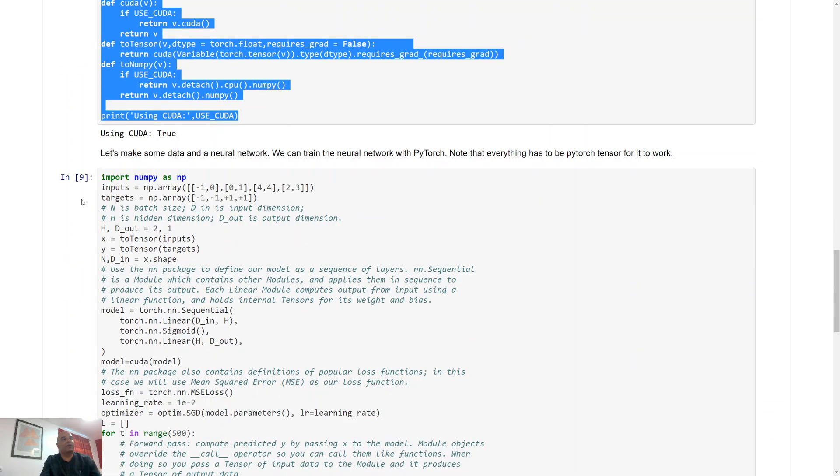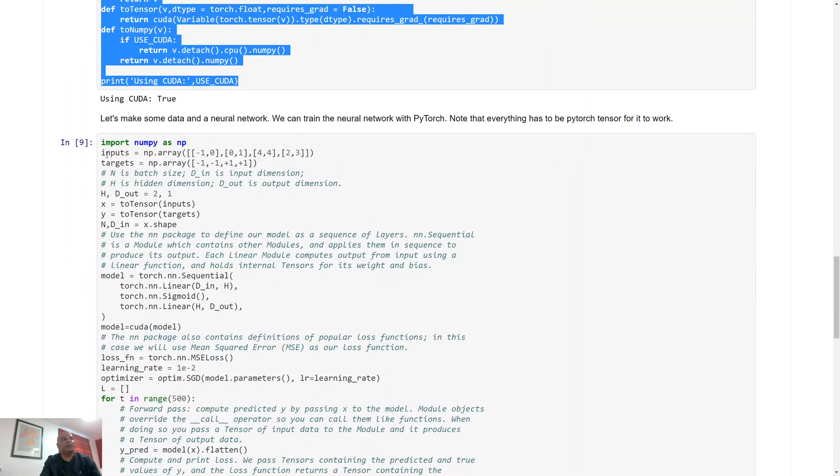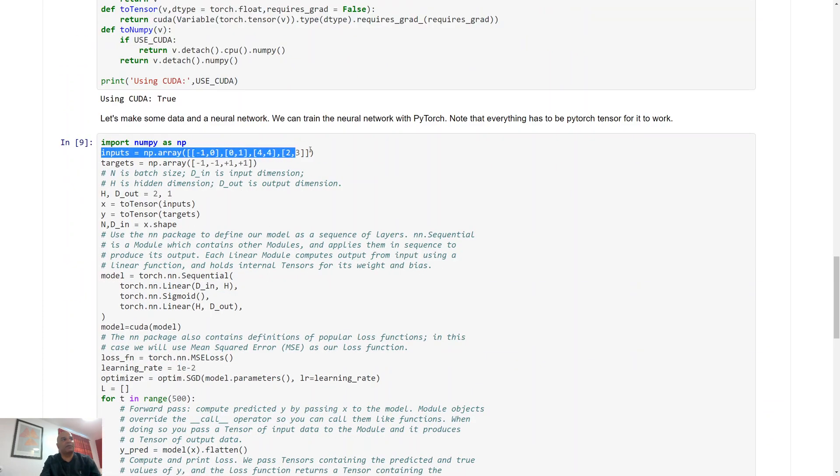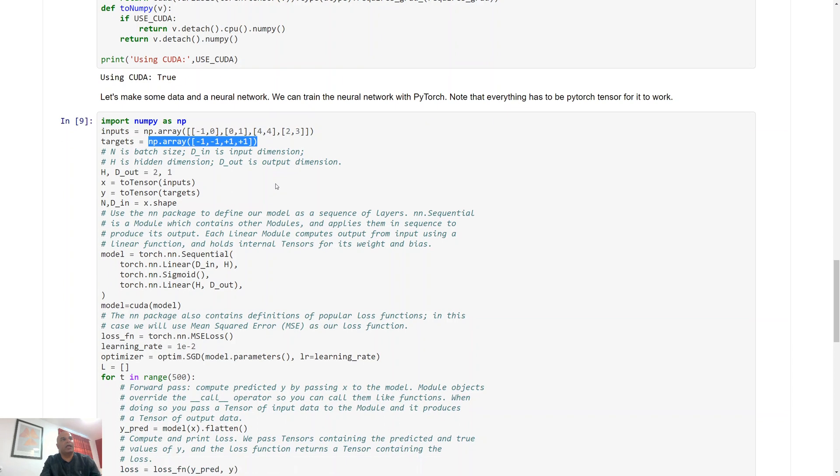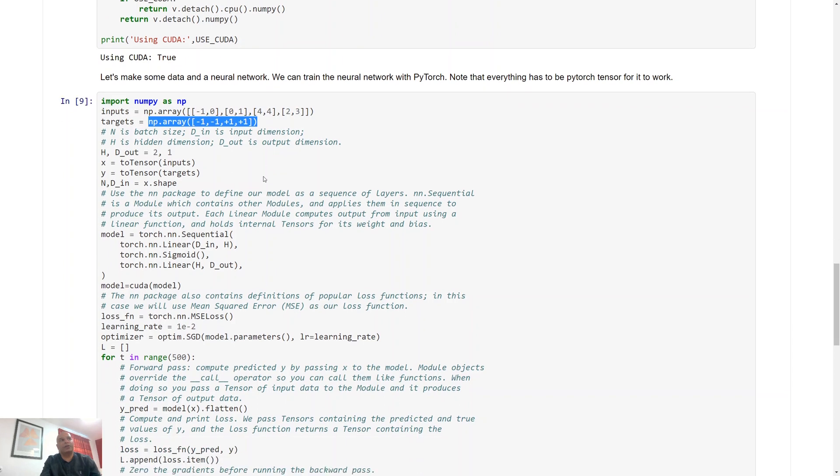We have a classification example. We have our four inputs, the corresponding targets, and we're going to make a neural network in which we have two hidden layers, we have a single output layer.